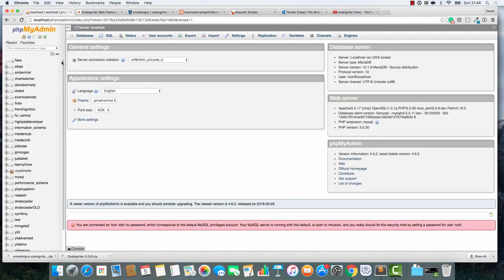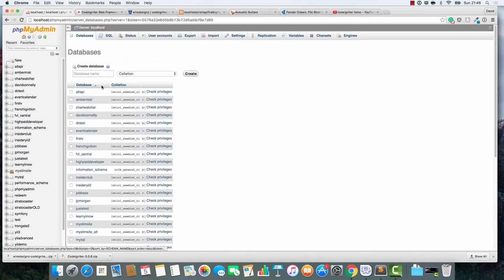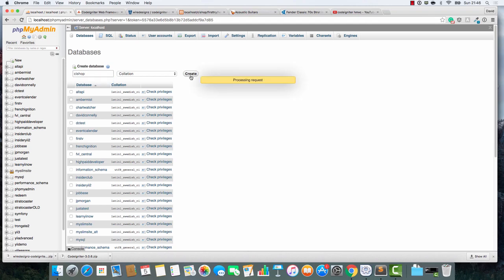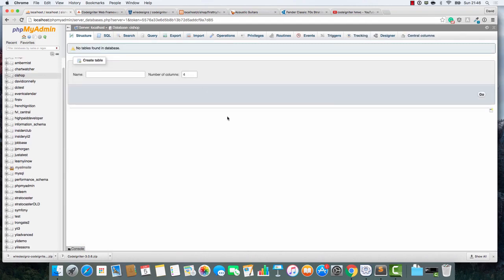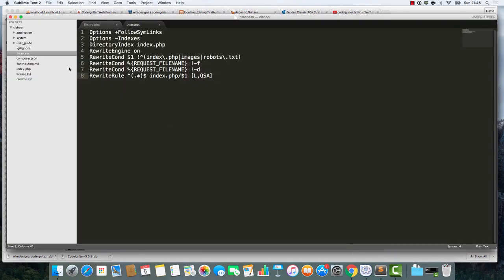Now with a bit of luck, we no longer need this index.php in here. Excellent. Things are looking good. So the next stage is, let's go to the database. We'll create a new database called CIShop. Things are looking good.